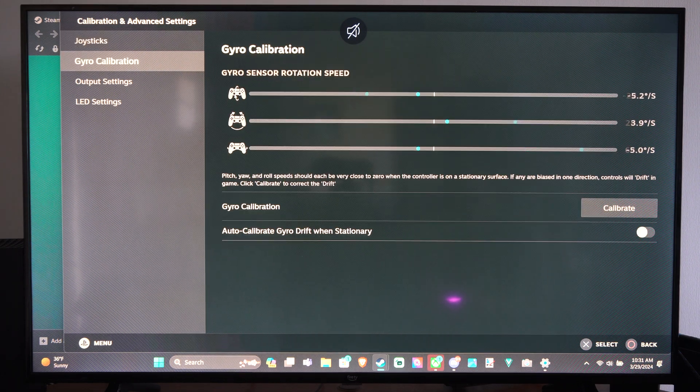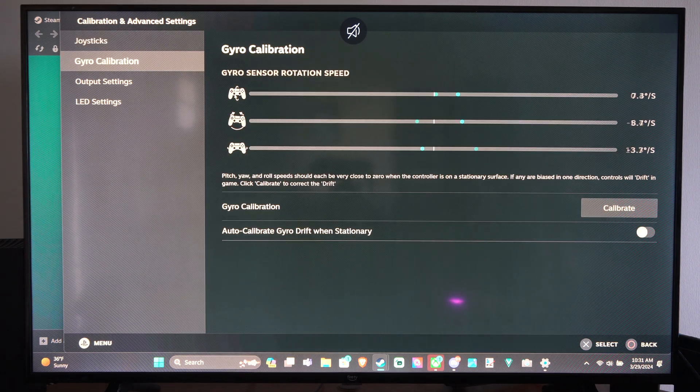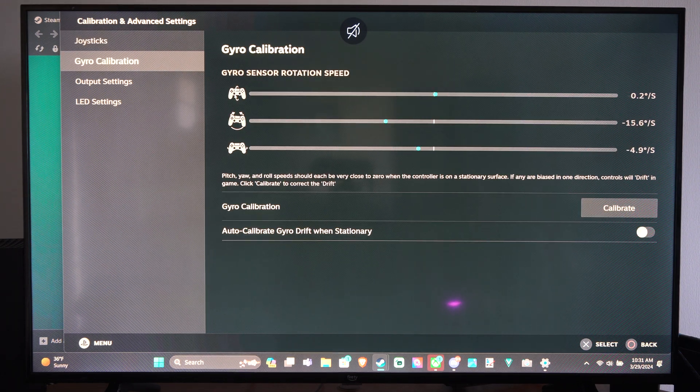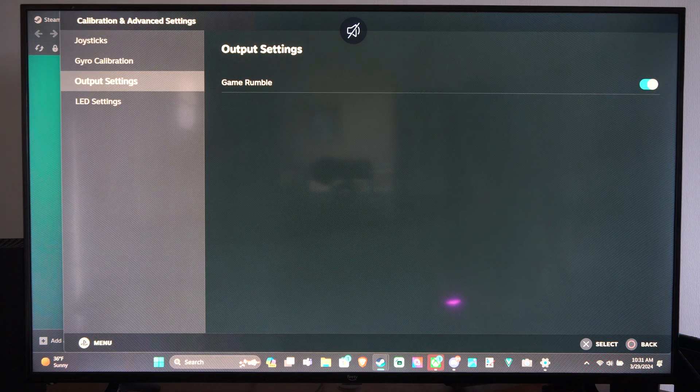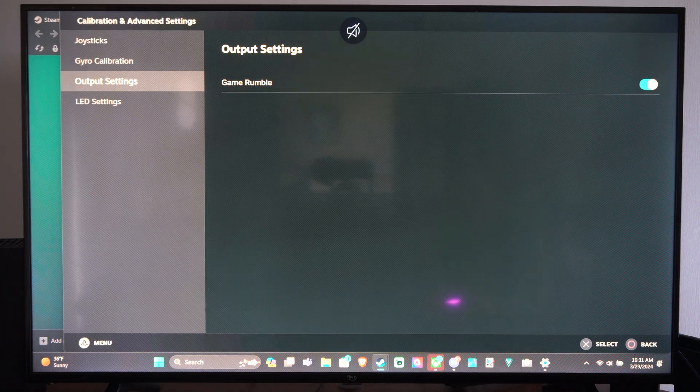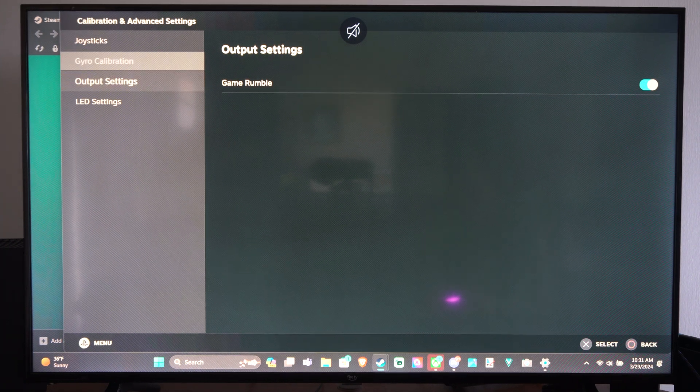But you can just come in this section. You can test the gyro in here and you can change the LED light or turn on or off the rumble.